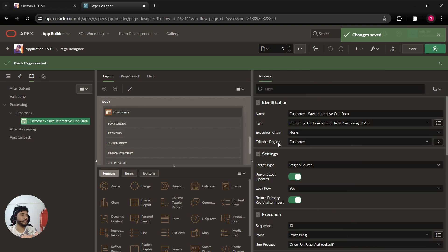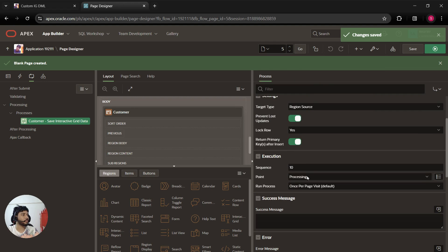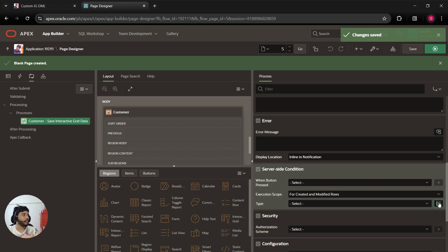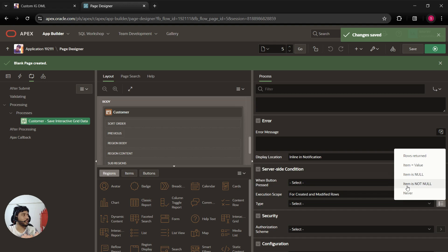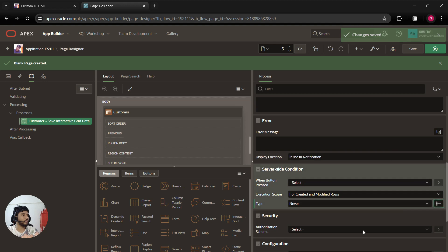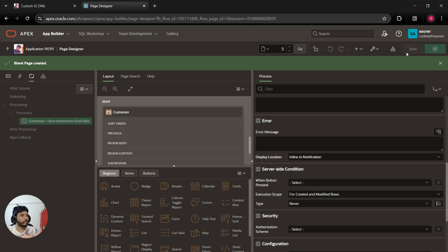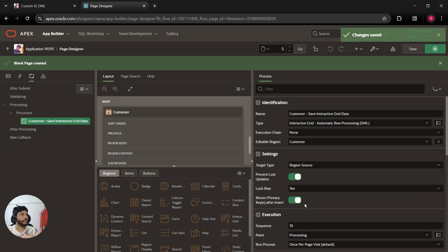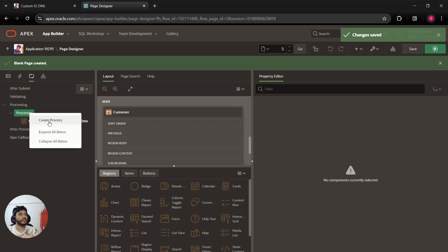What I'm going to do is make the default DML process never execute. To set the server-side condition to 'Never', select the type and set it to 'Never'. Once you do that, this block of code will not get executed — the default DML command will not run. Now I'm going to write a custom process: right-click on the process and create a new process.